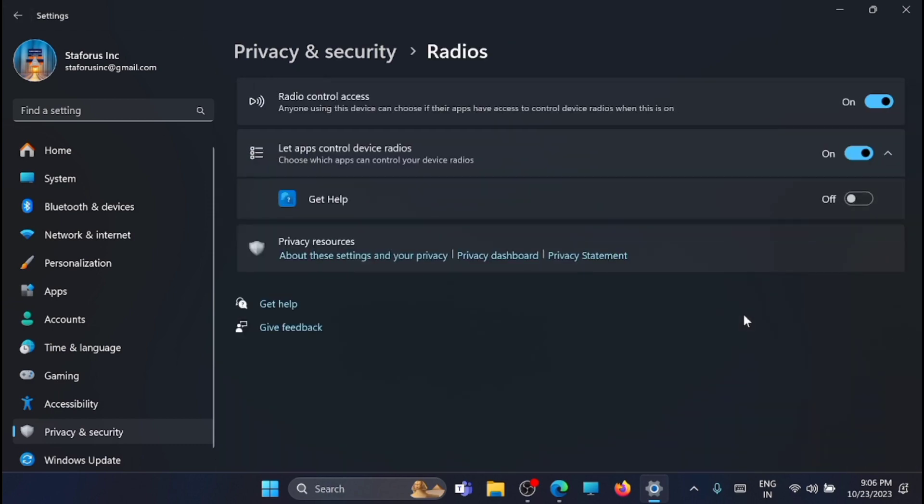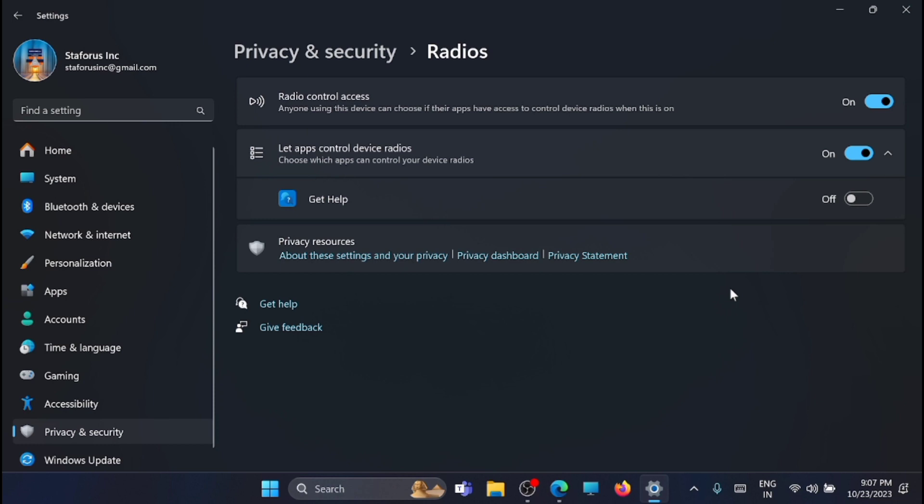If you are using Bluetooth, then don't turn this radio access control off. You can leave it on. Because I am using the Bluetooth, I have to leave it on. In your case, if you are not using any Bluetooth devices, you can turn this off.